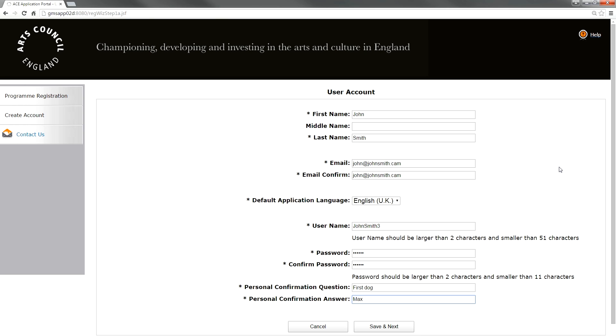For help creating your applicant profile, please see the guidance documents available on our website and follow the appropriate links.